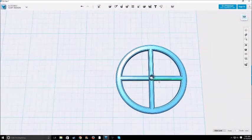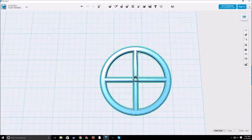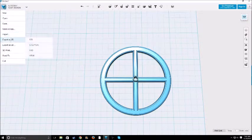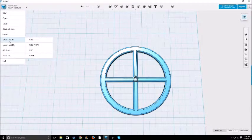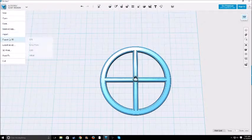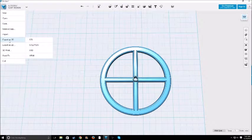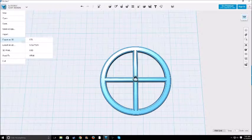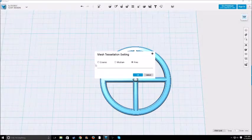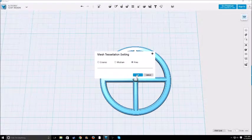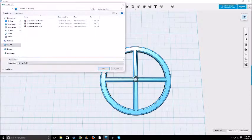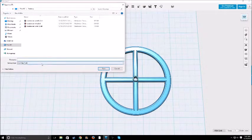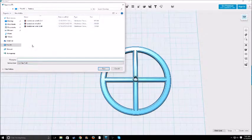And then what you want to do next is just export as 3D. You don't want to save it, you want to make sure you export it as 3D. And then I'm using Cura to print, so I'll use STL. Coarse, medium, I'll use fine, then you click OK.